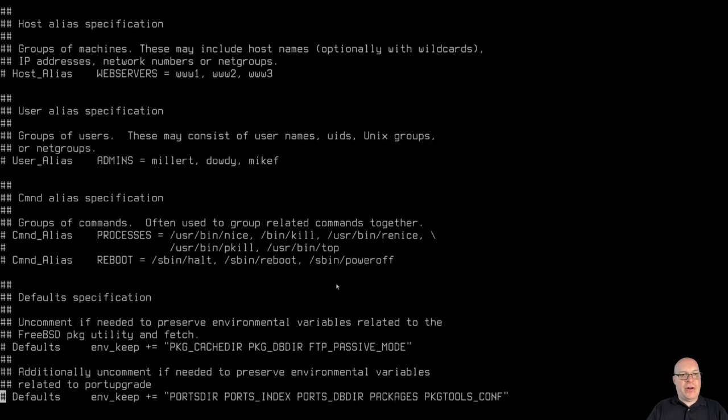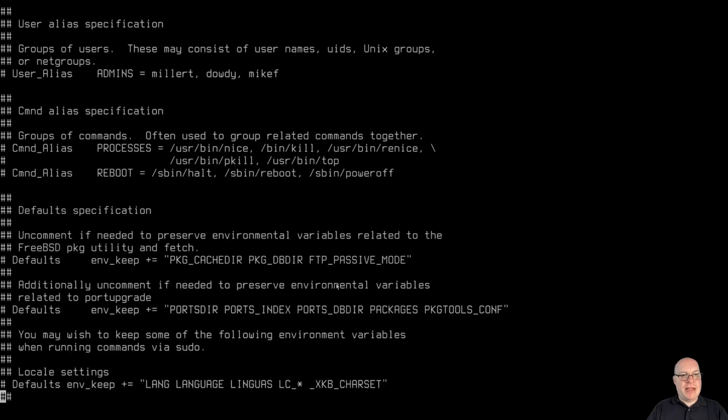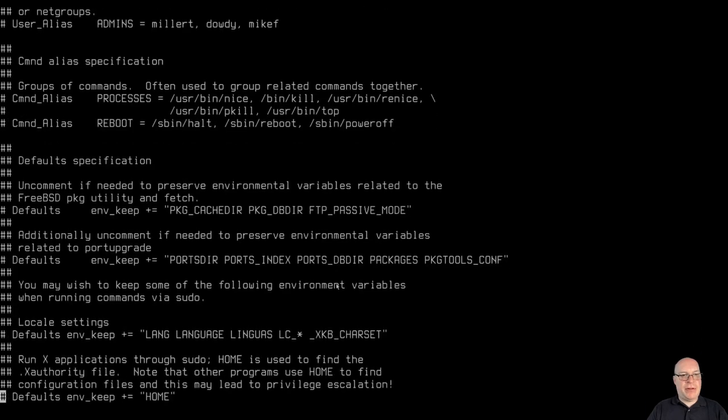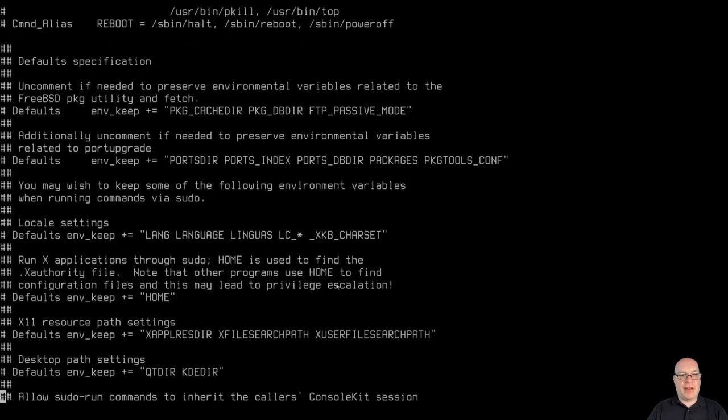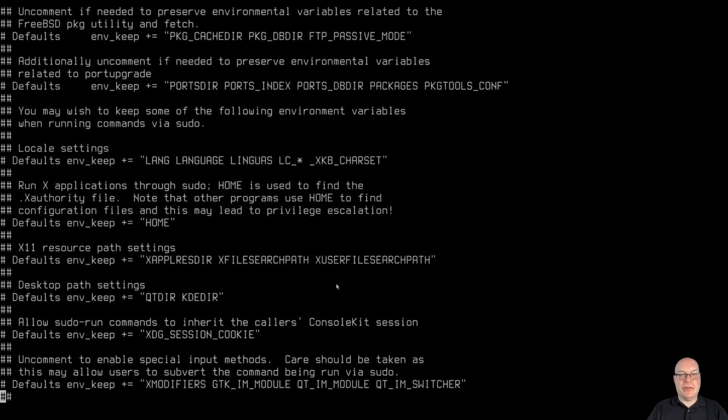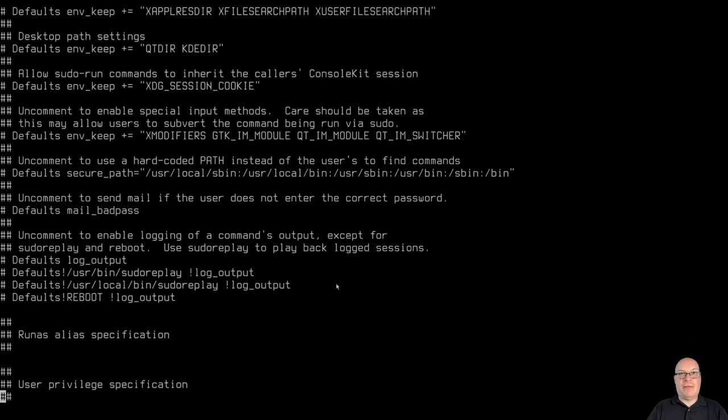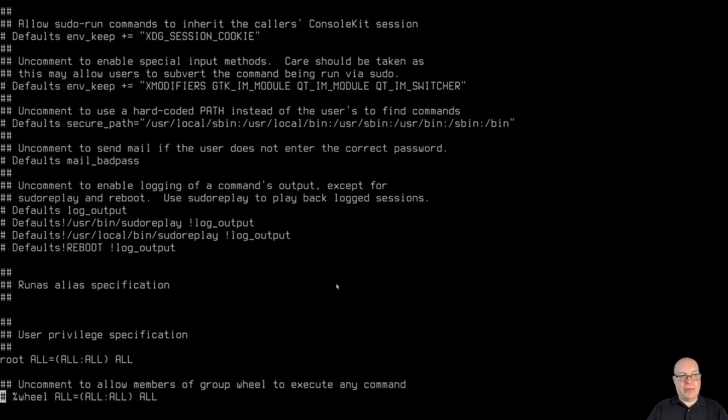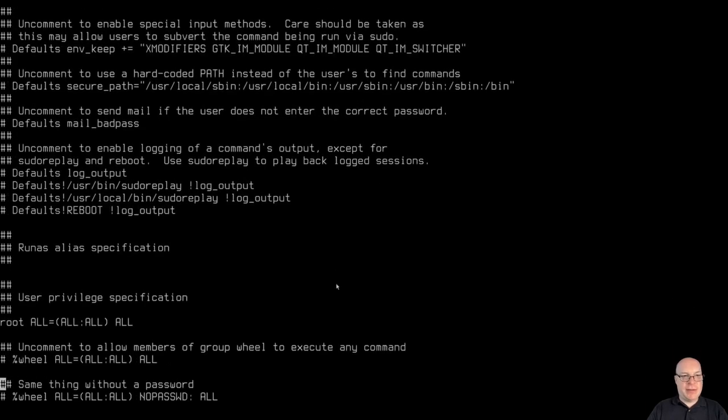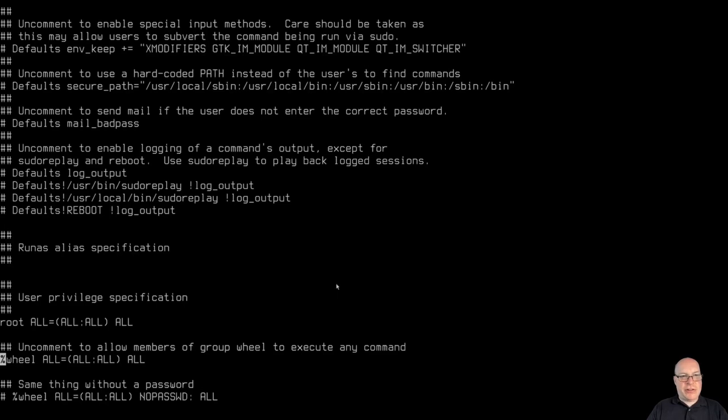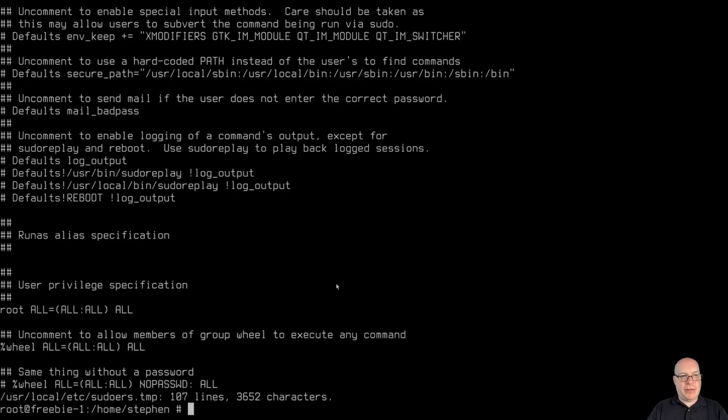Okay, so let me enable with visudo. Let me enable myself to use sudo by uncommenting this line here to allow members of group wheel to execute any command. And we'll write and quit. Good.